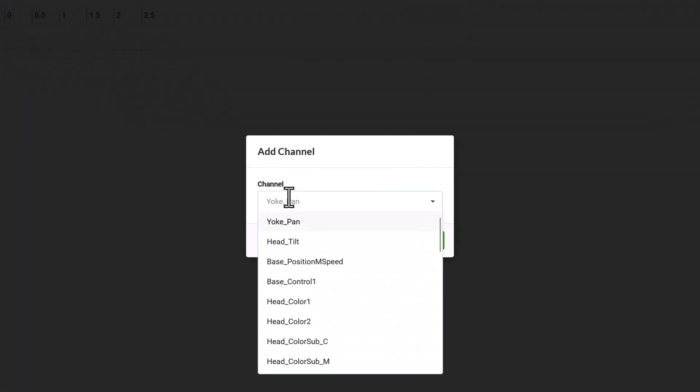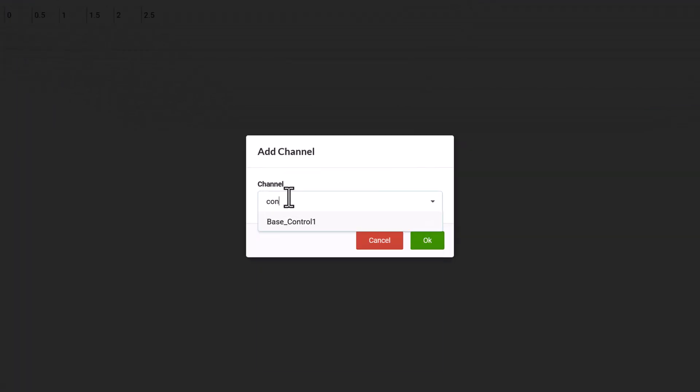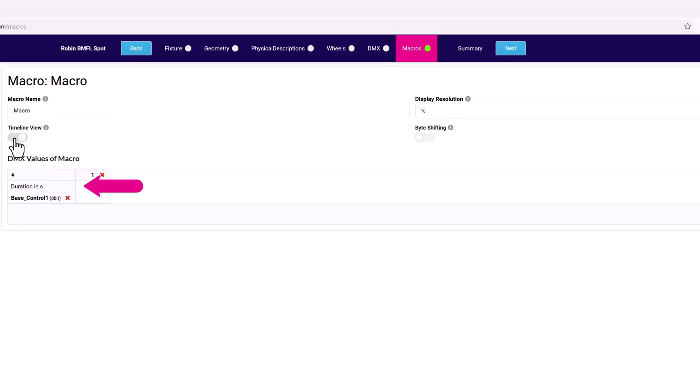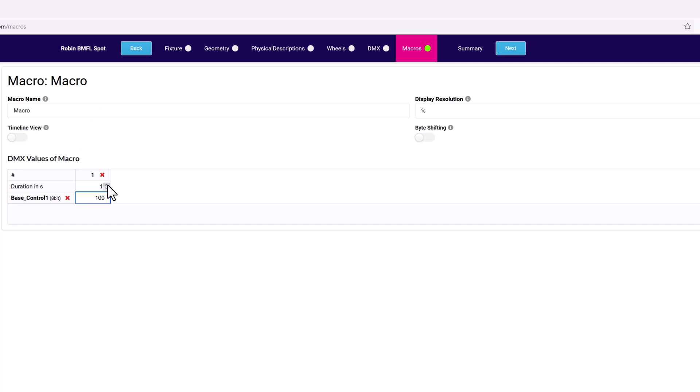Add channels to the macro and set the DMX value that the macro applies to them. Channels display as rows, with a DMX value for each time window. Steps define the duration or time window that the DMX value will be applied to the specified channel.